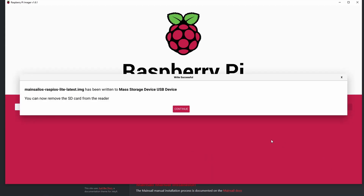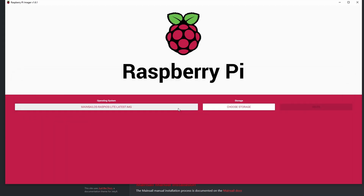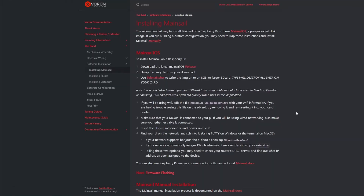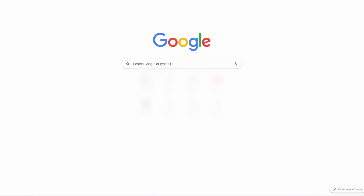Now the image file is written on our SD card. I'll unplug it and put the SD card on my Raspberry Pi, then power it up. On the first boot, to learn the Raspberry Pi's IP address, you can use your modem's interface. If your modem supports it, you should see 'MainsailOS' as a device name. Take that IP address — in my case it is ending in 103.